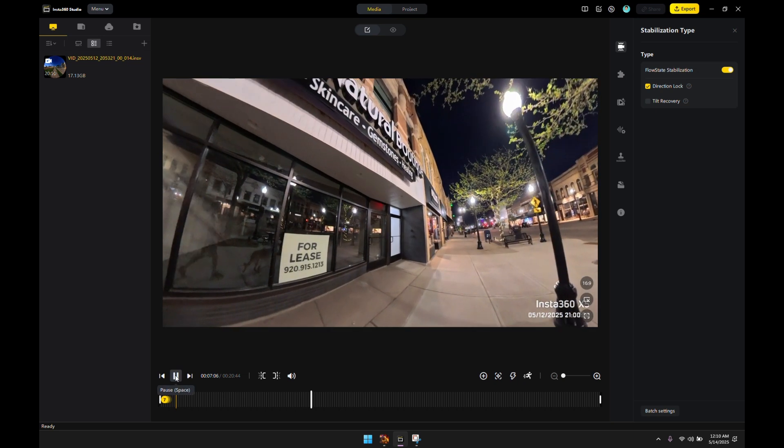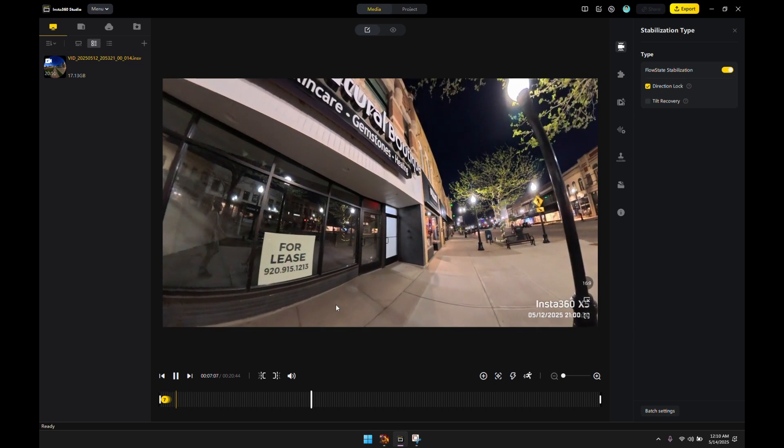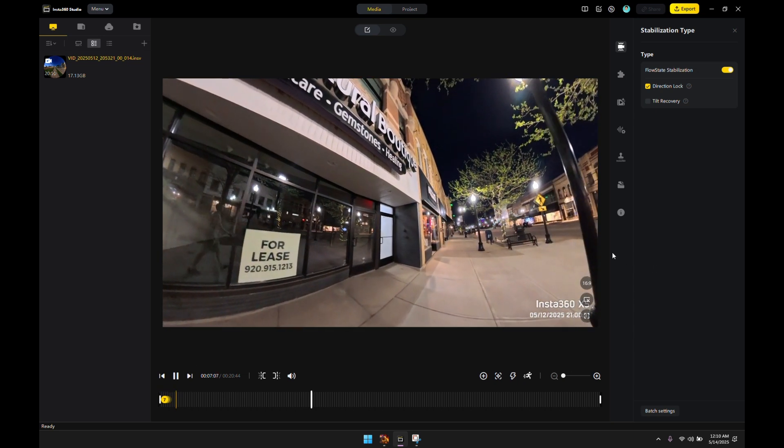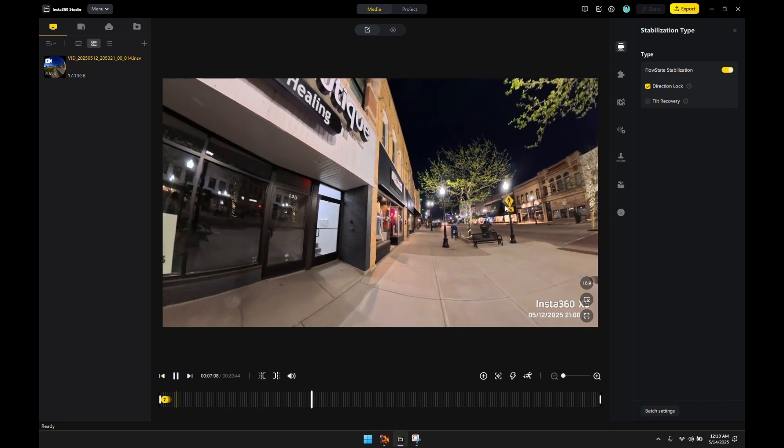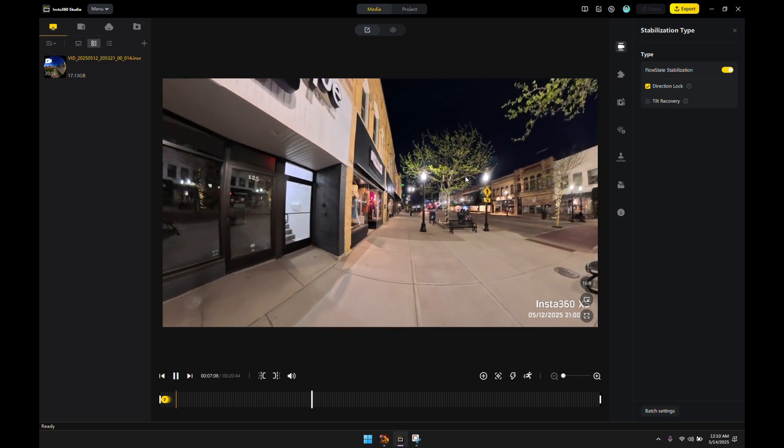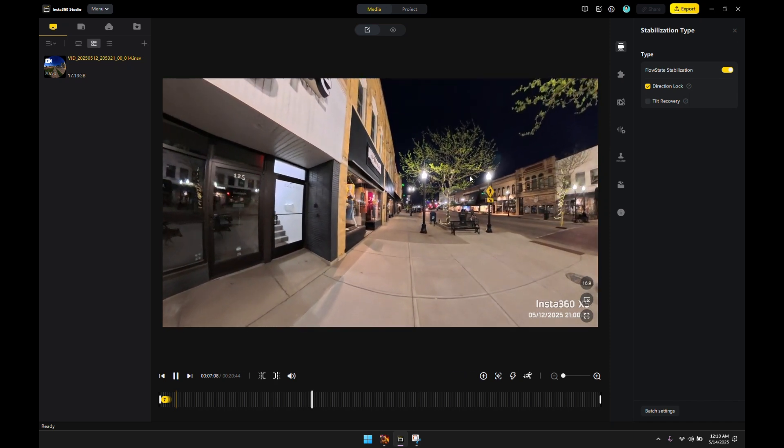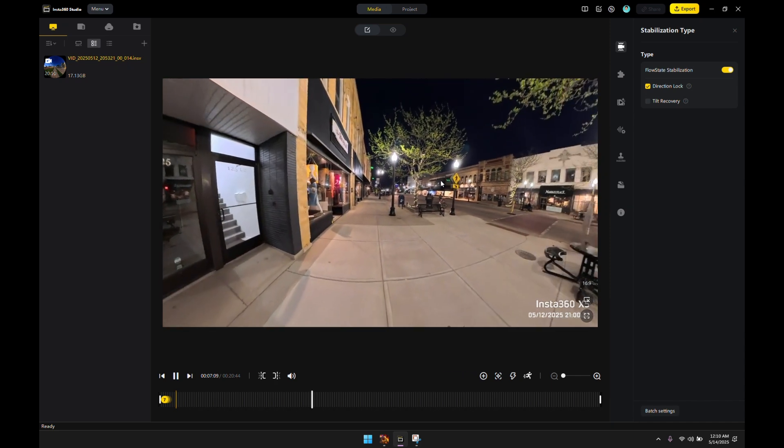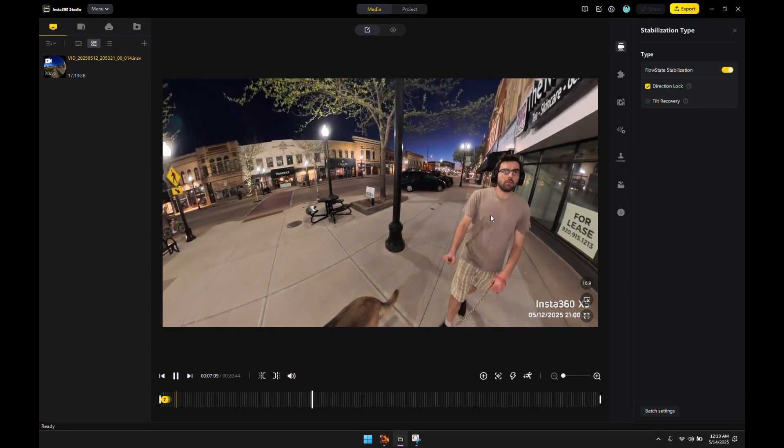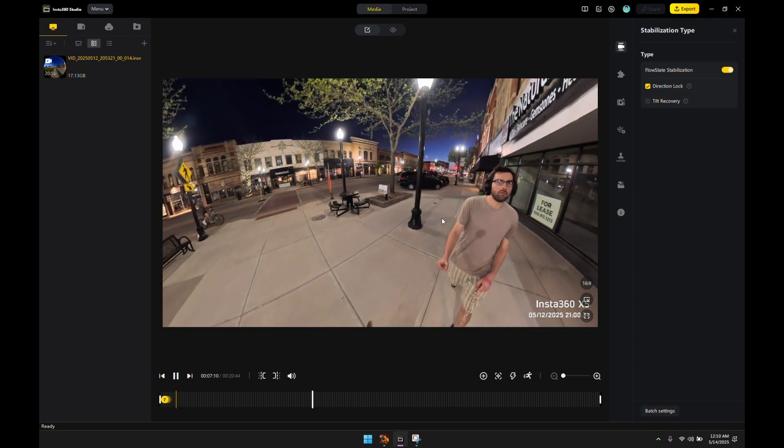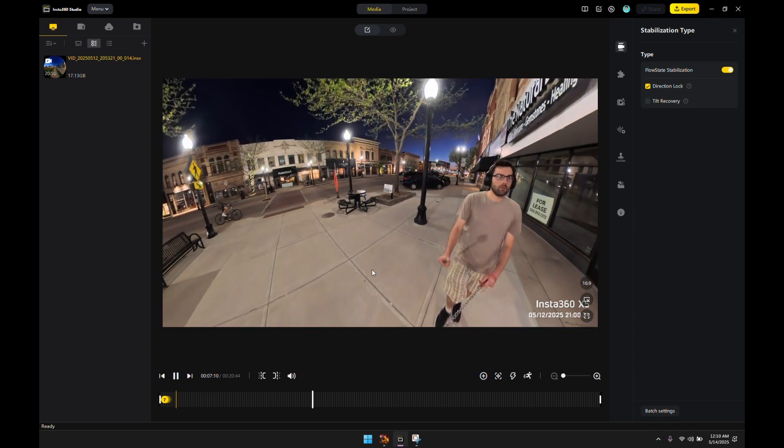So you just got your brand new 360 camera. This one happens to be the X5. As you can tell, it's 9 o'clock in this footage and I'm looking through it and it's super laggy.